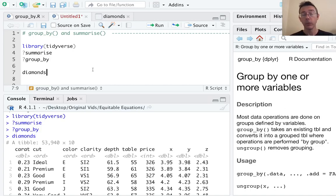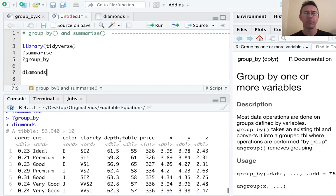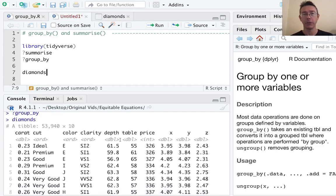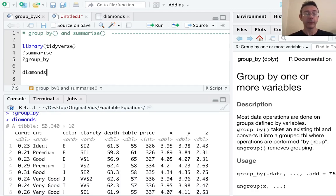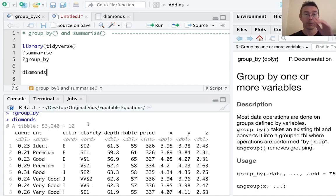In this video we're going to work with the classic diamonds dataset. I've pulled up the head of that, that's built in with the ggplot2 package. You can see it consists of 53,940 rows, 10 variables. Most of them are quantitative, a few of them are categorical as well.